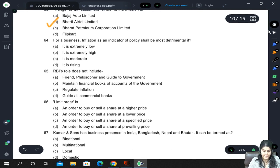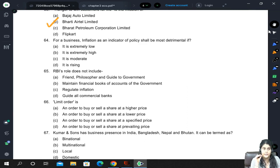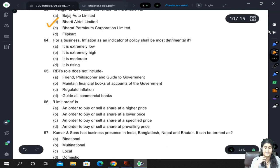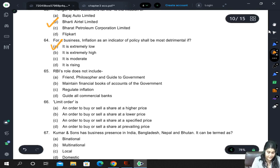For a business, which indicator of policy shall be most detrimental? Inflation — specifically, if inflation is extremely low, then it is an issue. So the answer is inflation (option A).